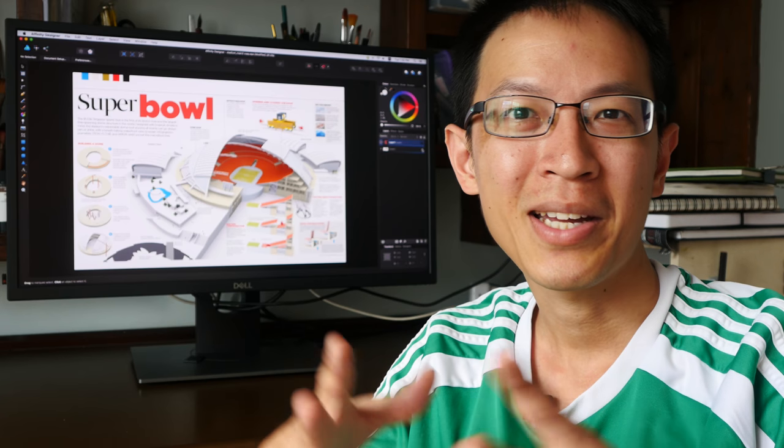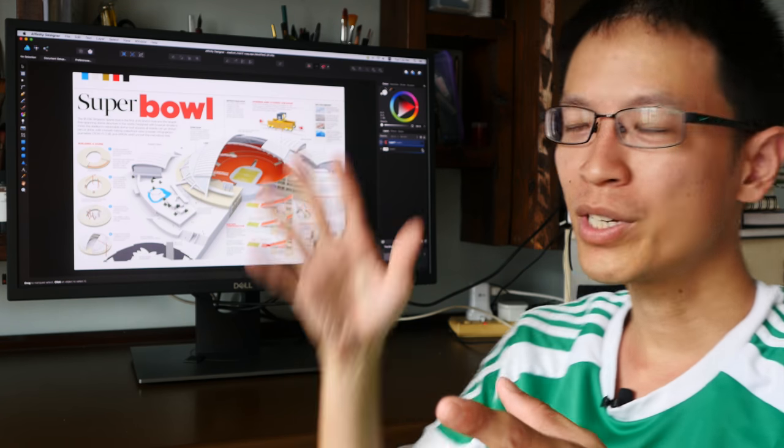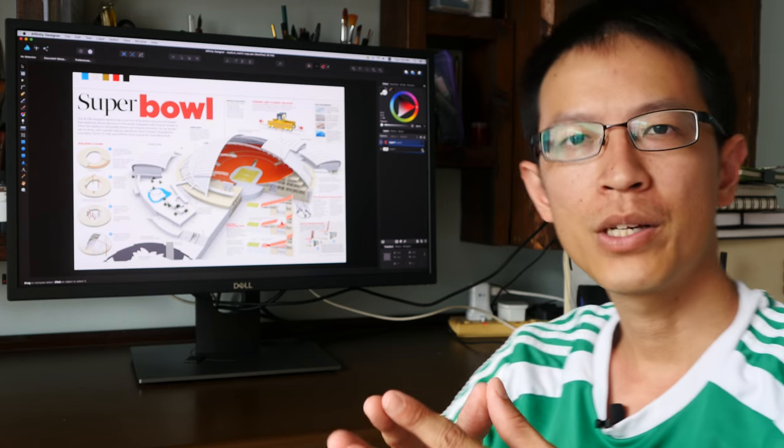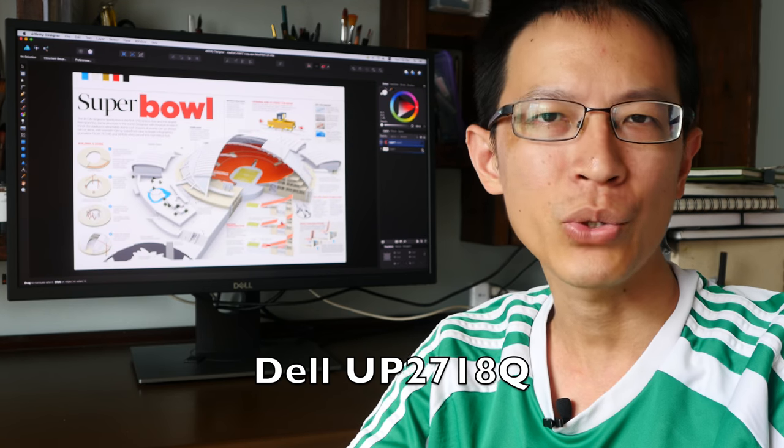Hey everyone, welcome to another tech review. Today I'm going to review this monitor. This is the Dell UP2718Q.